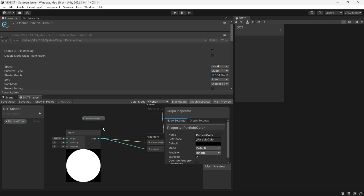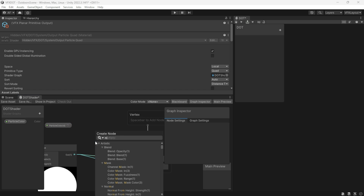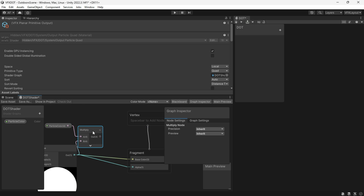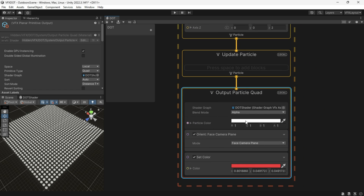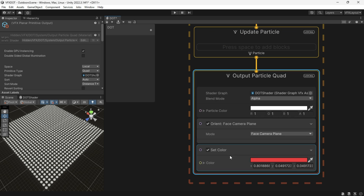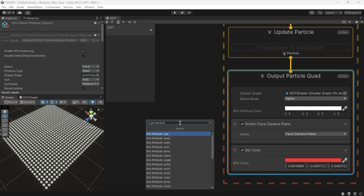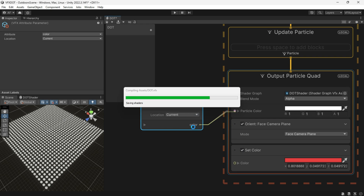To set the color, multiply it by the ellipse and connect it to the base color. This gives us a property called particle color — the color we created. We can use Get Attribute: Color and connect it to the particle color to set the color from blocks.